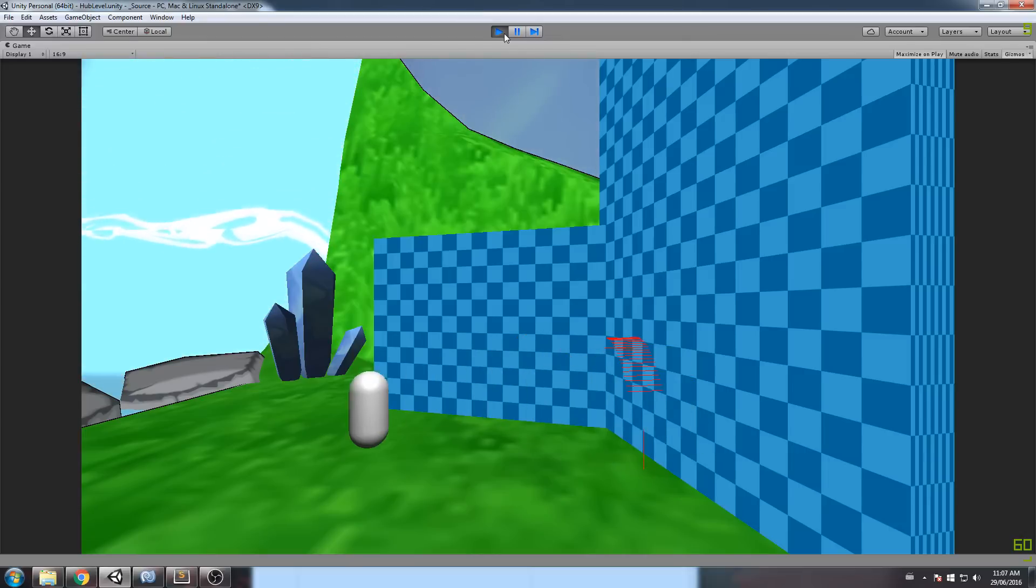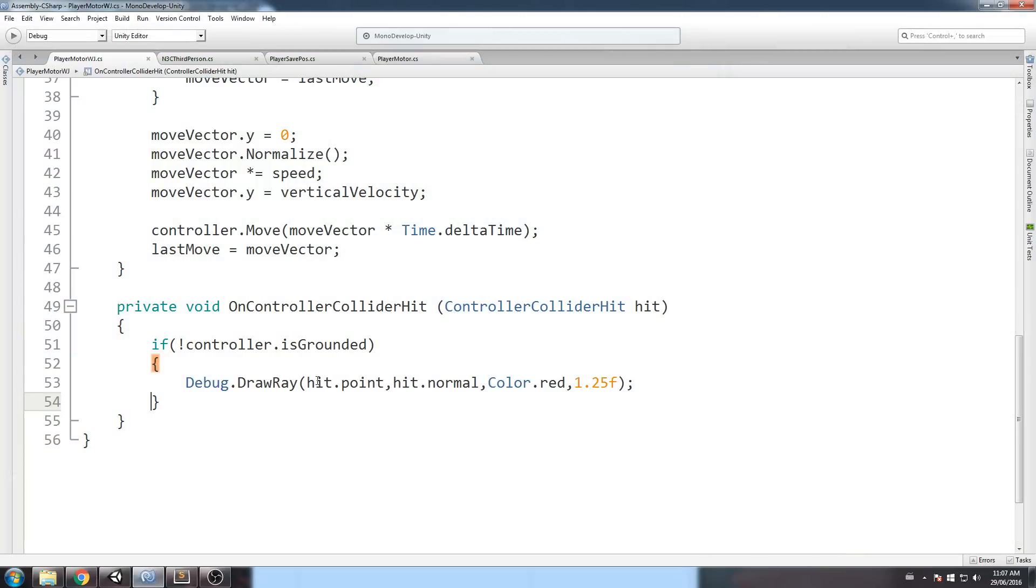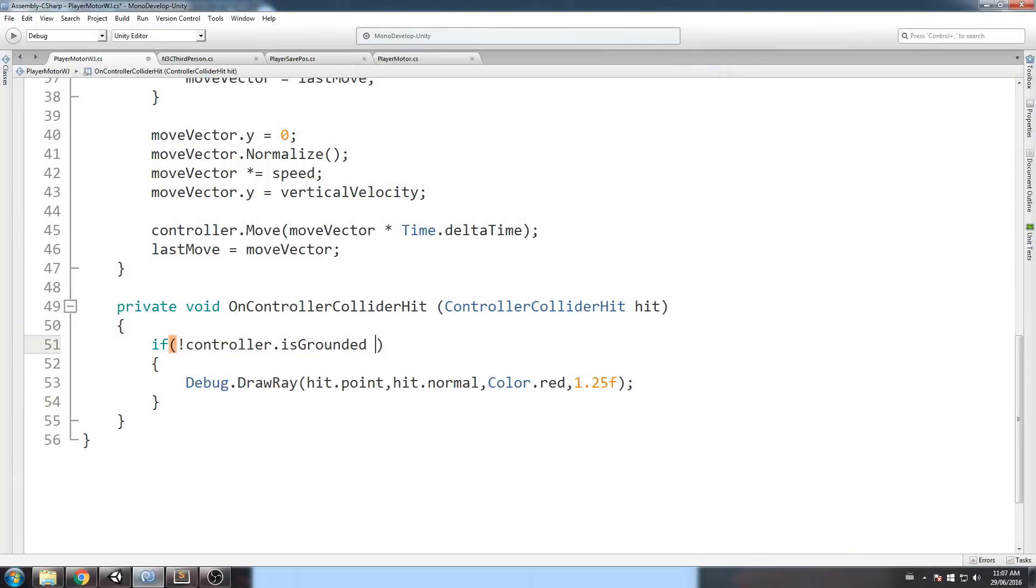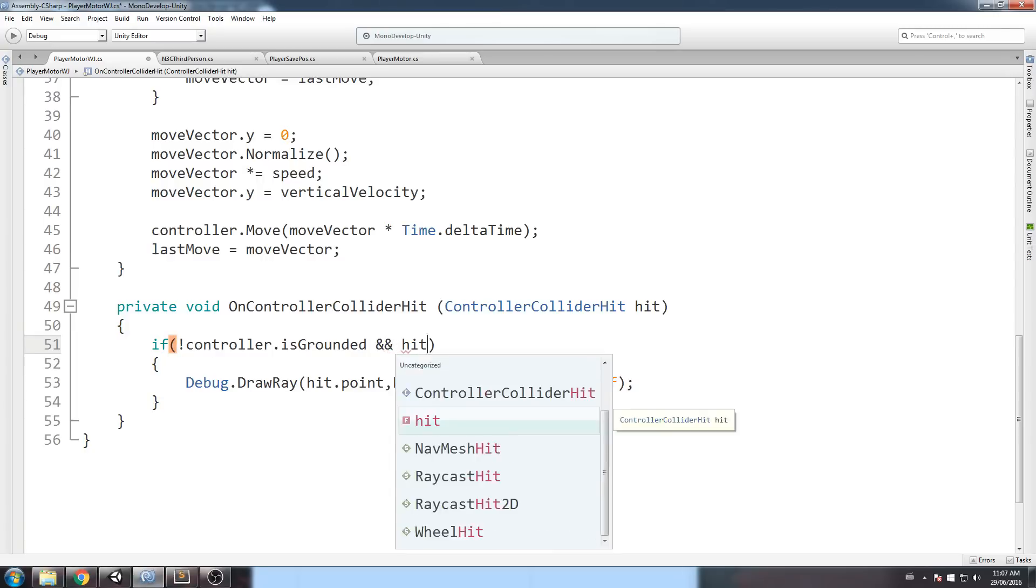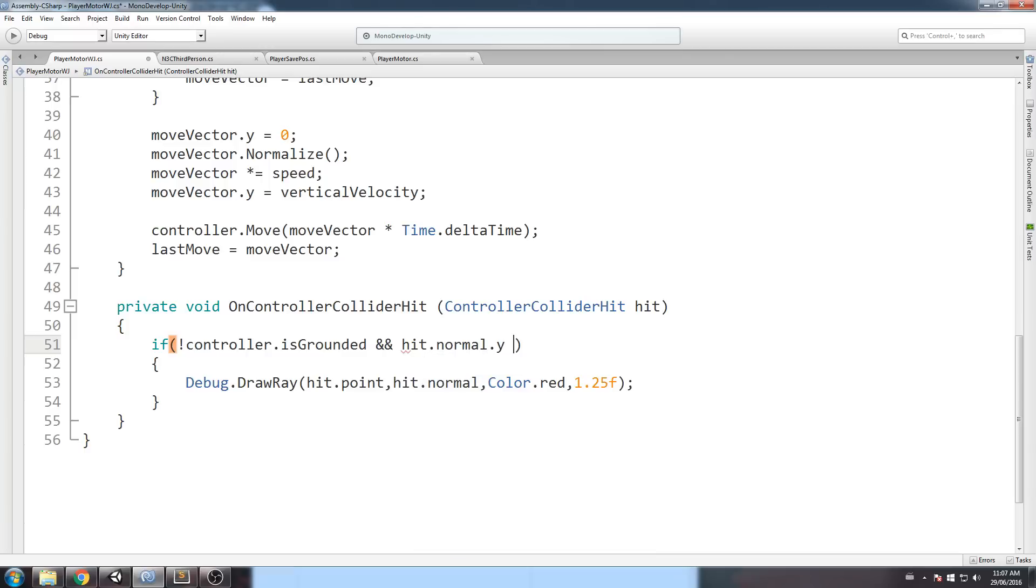So, let's go ahead and just try to fix that. We are going to go ahead and in here, I'll do an and statement or you can do another if if you wish. But I'll just do an and statement. So, if we're not grounded and the hit.normal.y is smaller than 0.1.